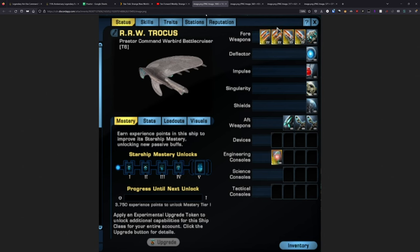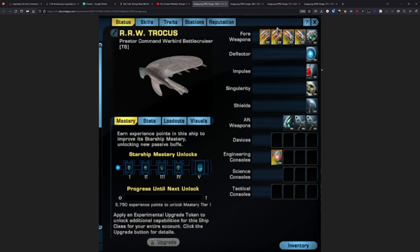Now for the stats of the ship itself, it is a 5-3 weapons layout. For many of you, I know 5-3 is generally preferred. It is a Romulan warbird though, so it does have a singularity core instead of a warp core. You're going to have lower power levels and singularity commands rather than cruiser commands. You have four devices, four engineering consoles, three science consoles, and four tactical consoles.